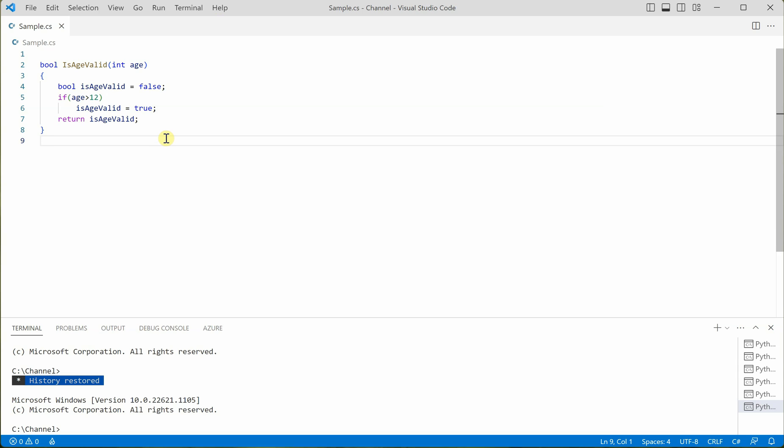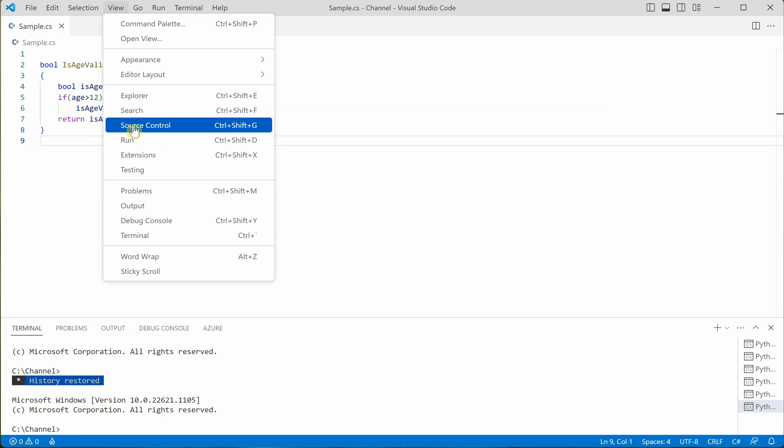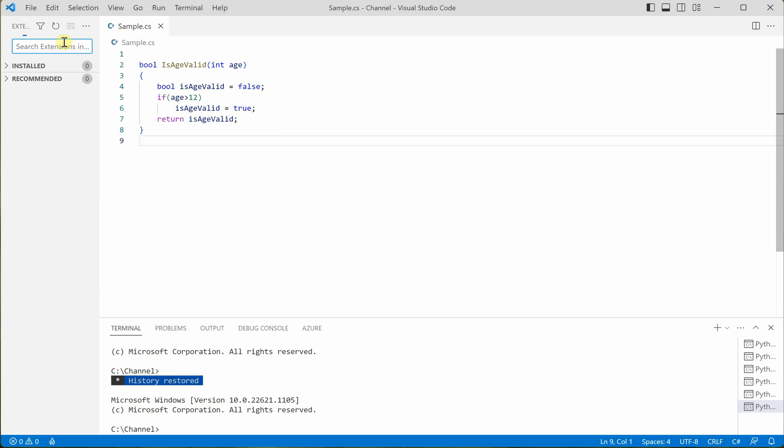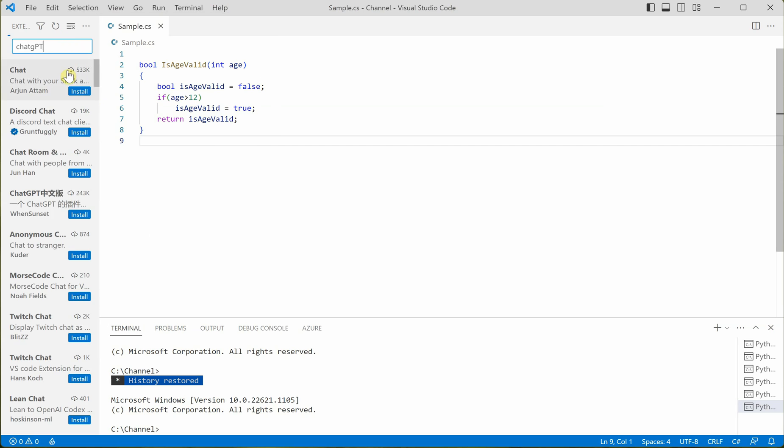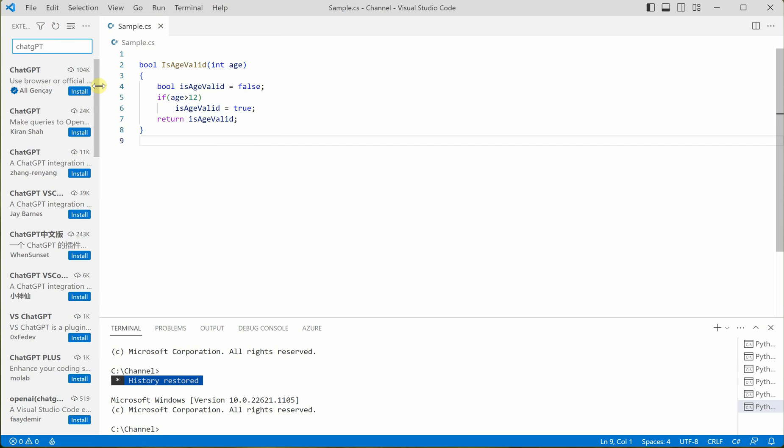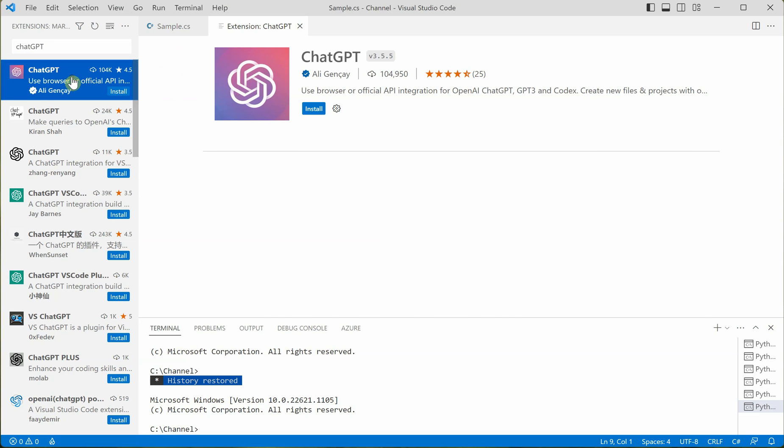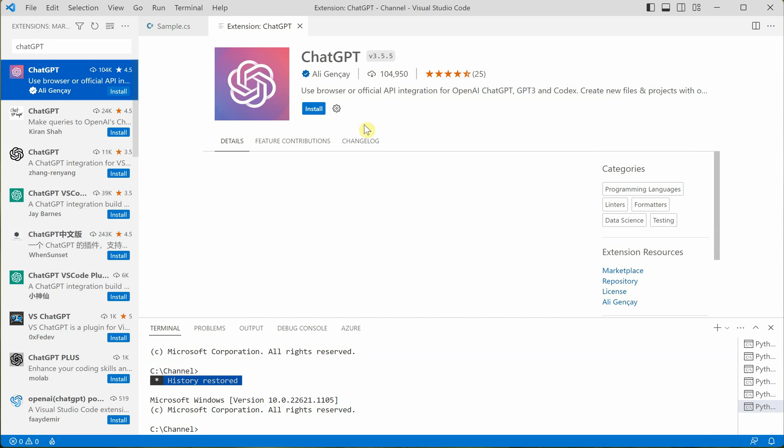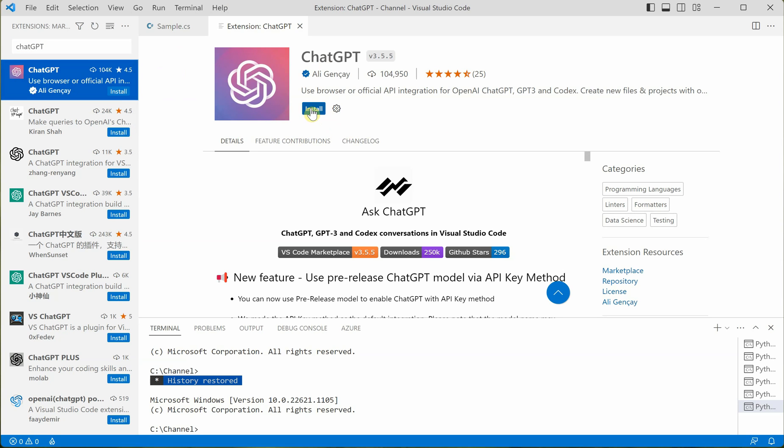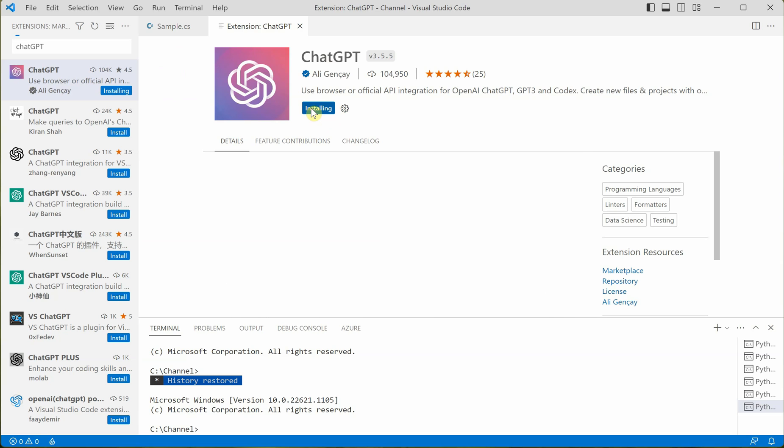So in order to get started, first you need to go to view and install the required extension. The extension name here is JetGPT. You may find various extensions with the same name, but the one which I would recommend is by Ali. So let's go ahead and install this.